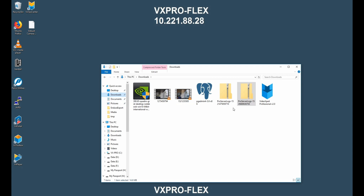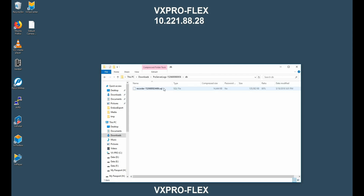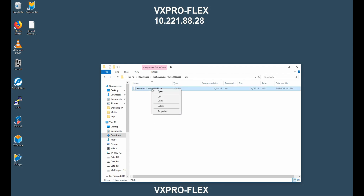To get the process started in this second scenario, the first thing we need to do is extract the database file from our archive zip. The file that we want is located in the db subfolder in our archive zip file. We want to extract that and copy it into a specific location on the server. We can open up the archive by double clicking on it, then right click on the file and select Copy.